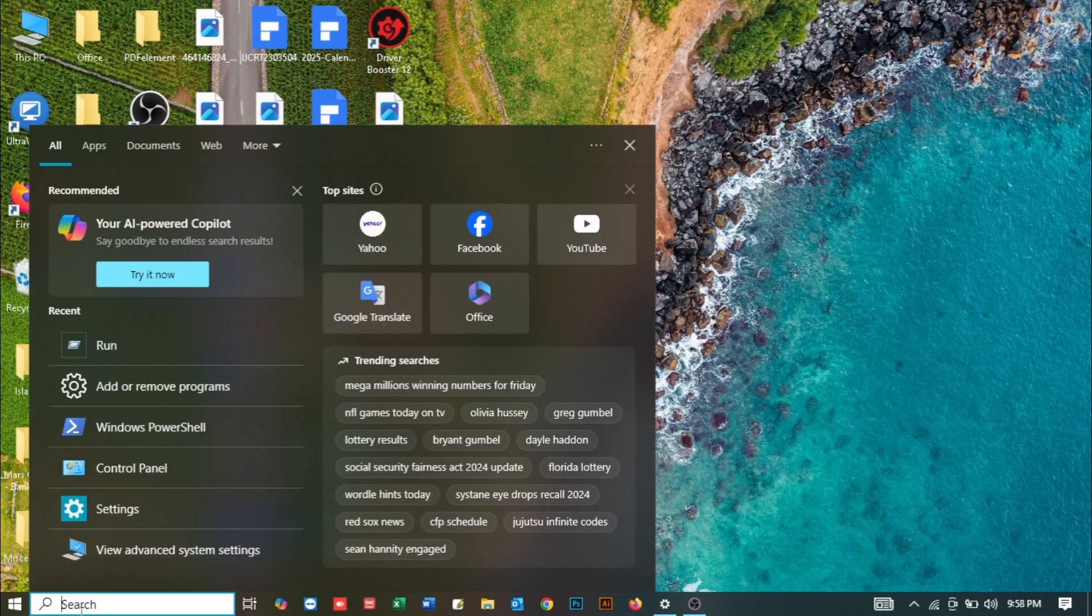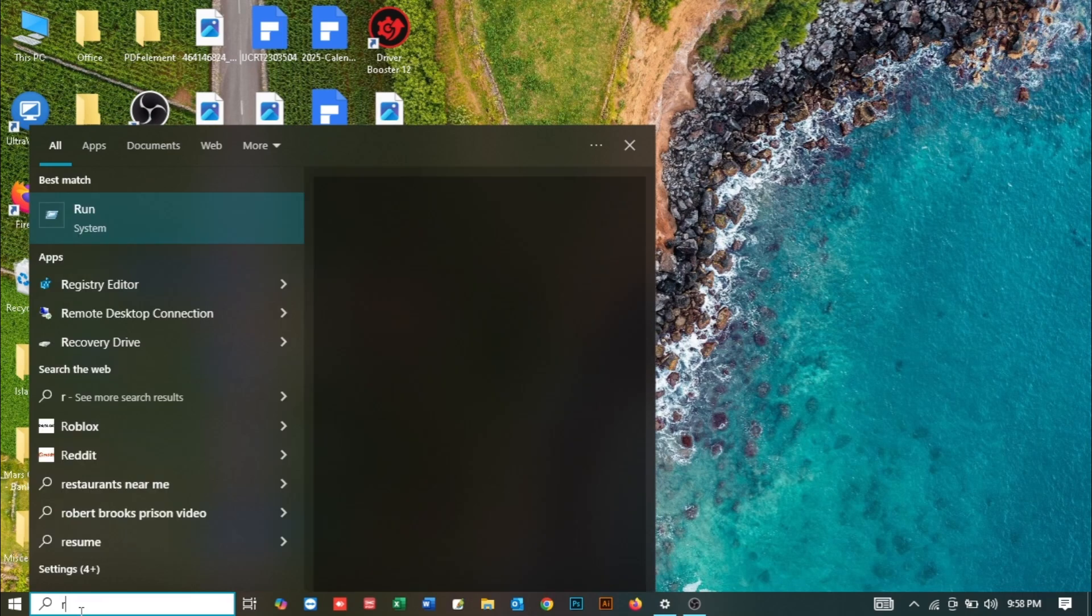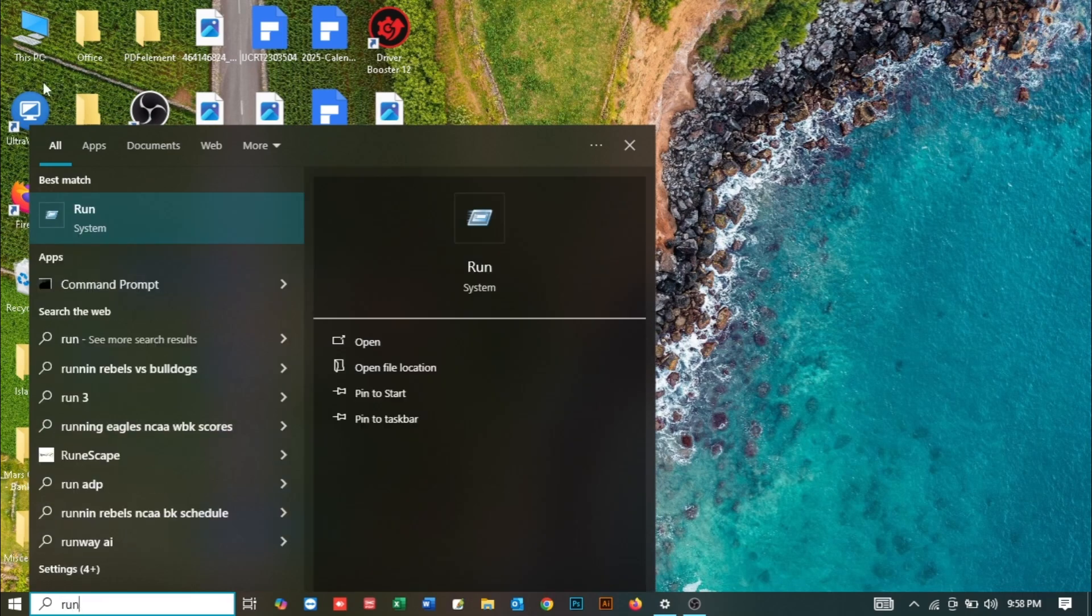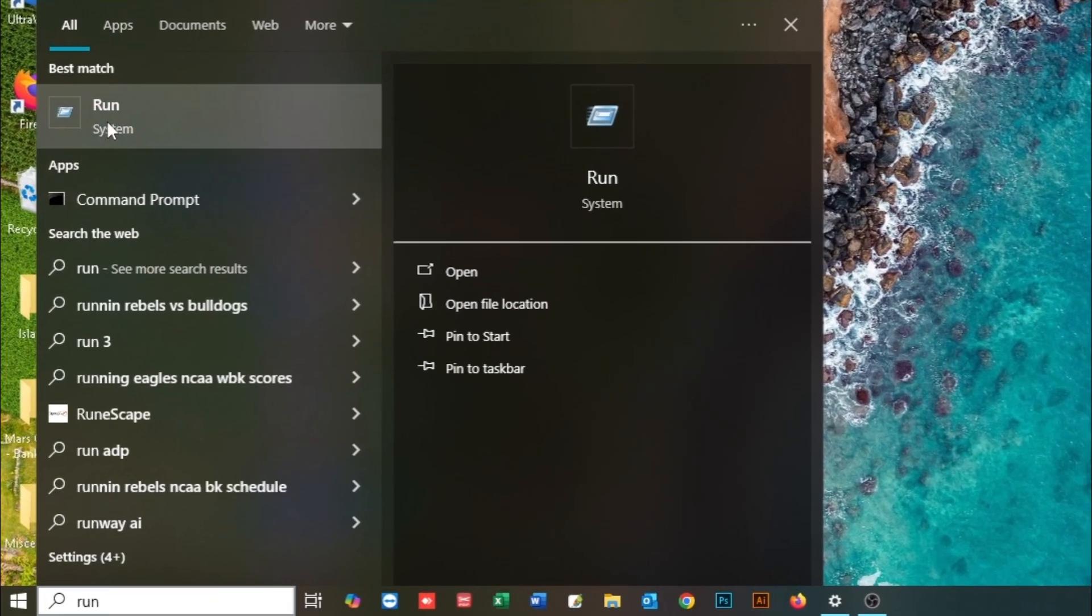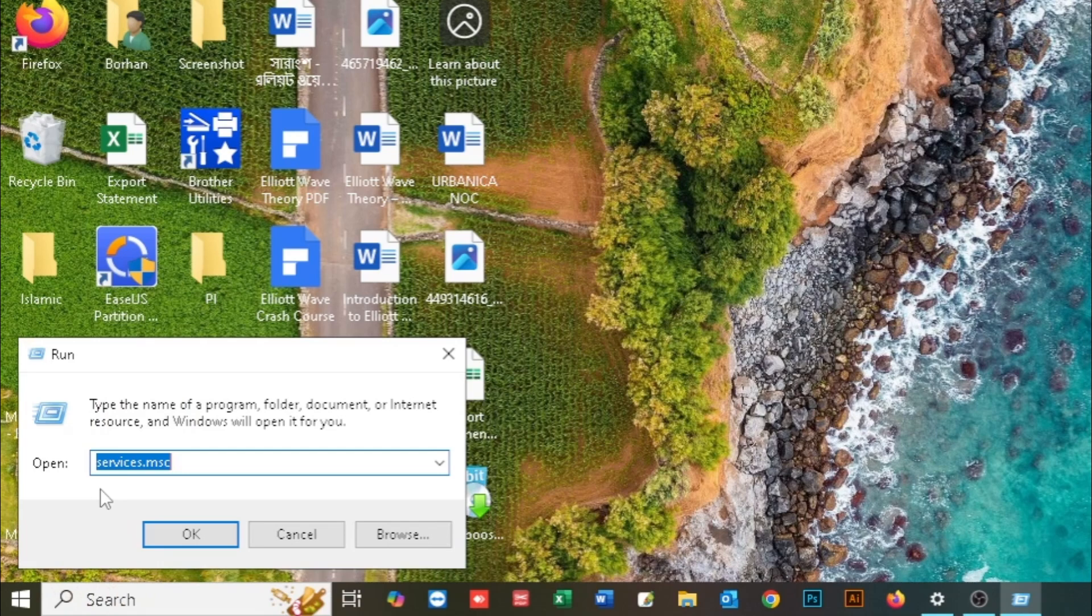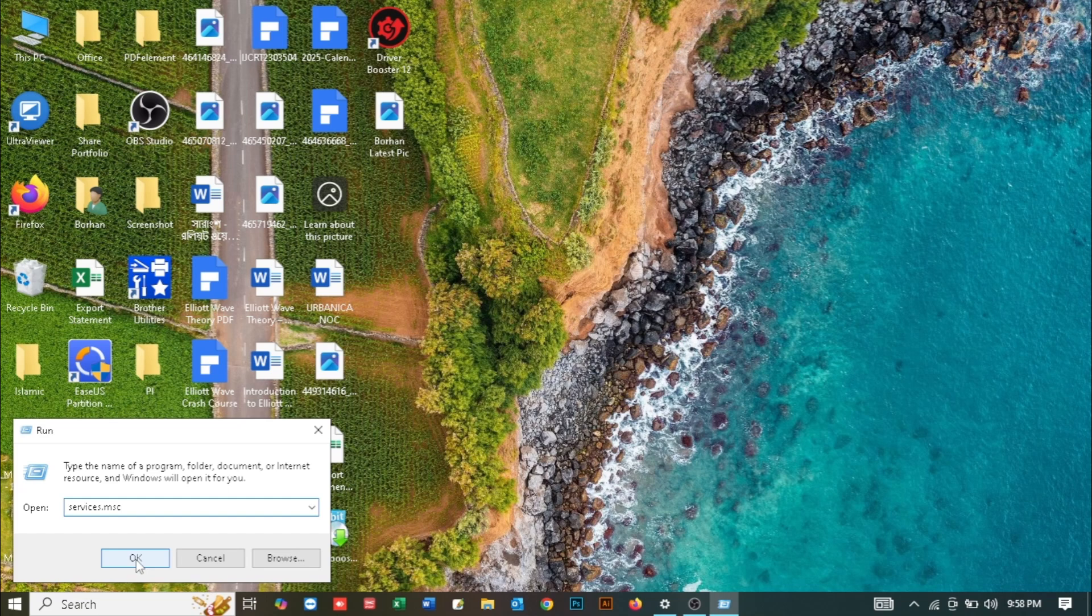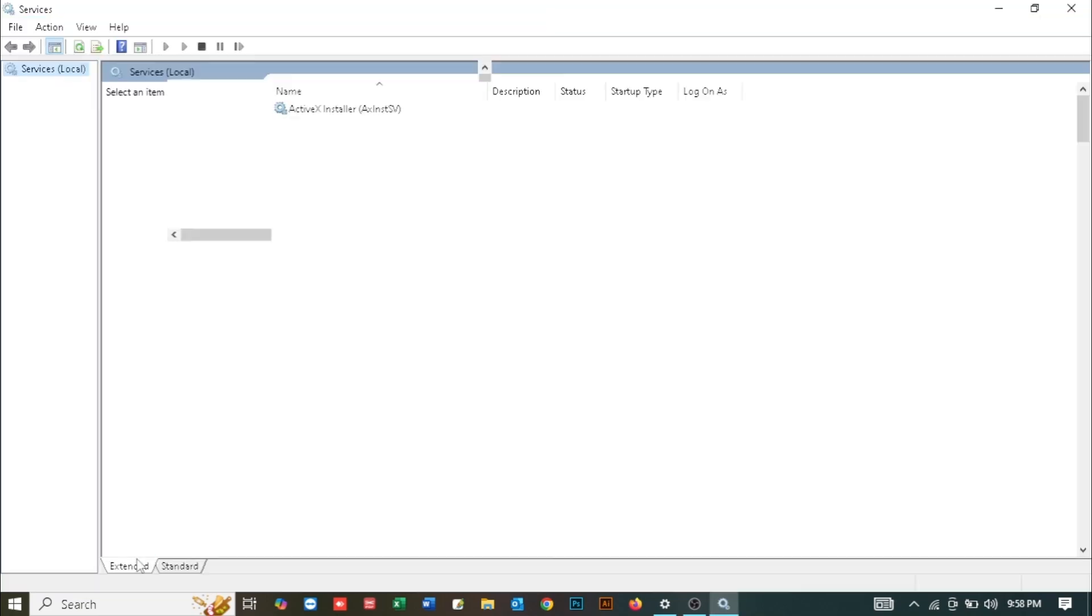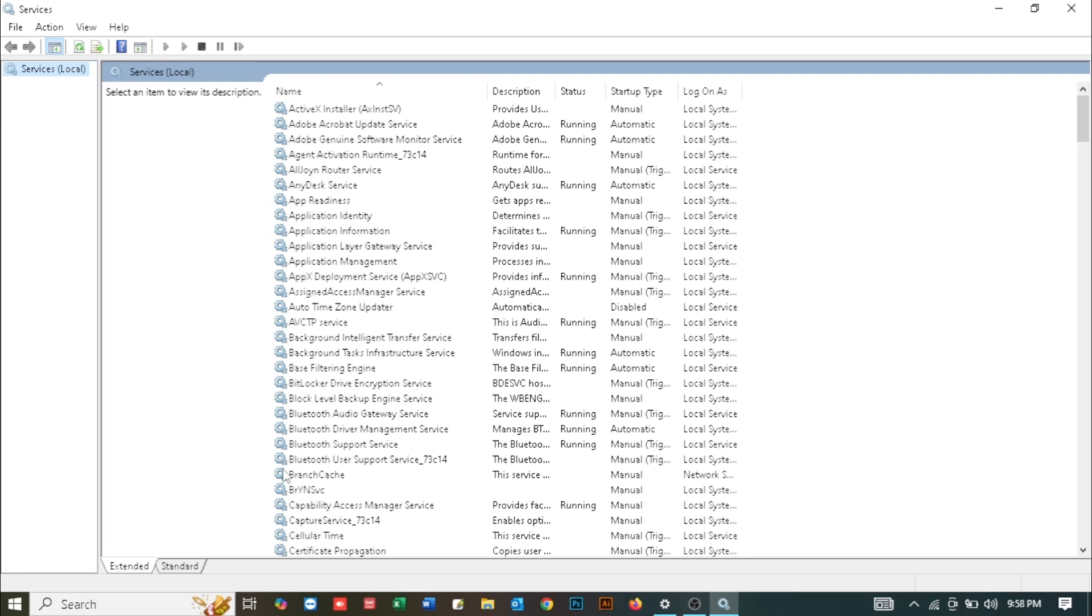To fix this problem, just follow these steps with me. First, search for Run and open it. Now you need to type services.msc. Type it exactly as it is - I'll also put it in the description. Then press Enter or OK.